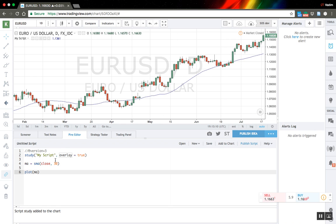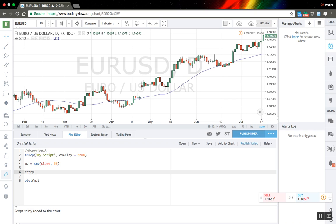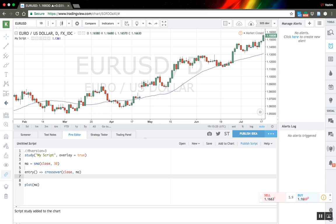To do that we need to create two functions. First will be the entry function — that will be a crossover of our close and the moving average line. And exit will be a cross under of close and the moving average.